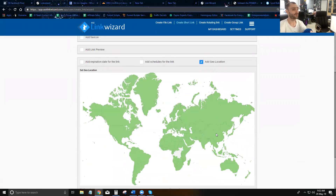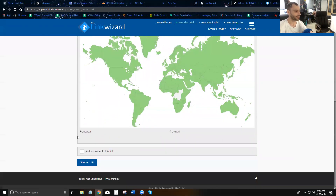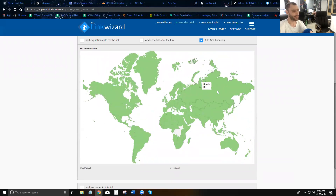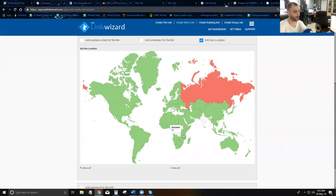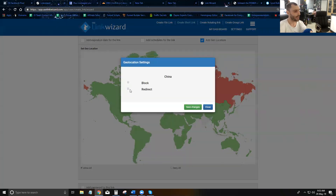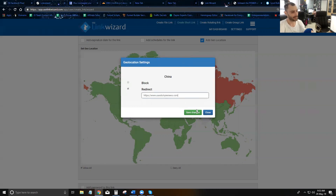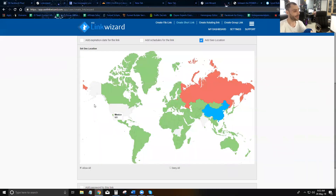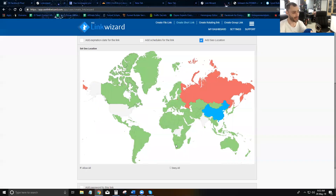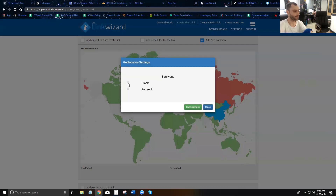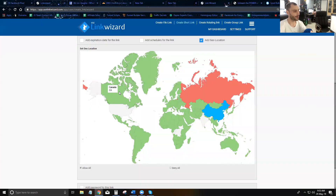The last advanced feature is geo-location. Right now 'allow all' is on. If you don't want visitors from certain countries — for example Russia — you can just block them and save changes, and they won't be able to access your link. For other countries, like China, you can redirect them to a special page instead.